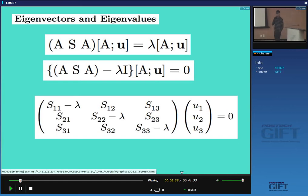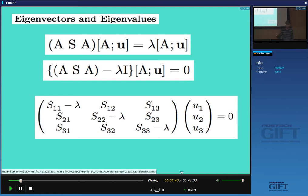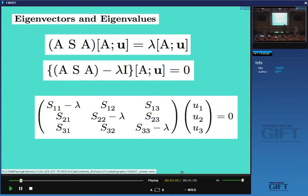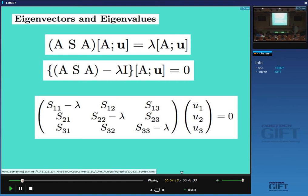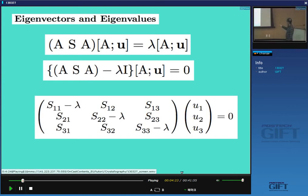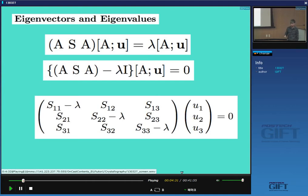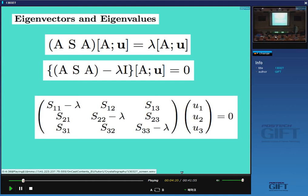We use the same principle we used to find the rotation axis. If we take our deformation matrix and multiply it by a principal axis, we get the principal axis multiplied by a scalar lambda — which is the extension or contraction. In the case of a rotation axis, lambda is 1, but here the axis might be stretched or contracted.